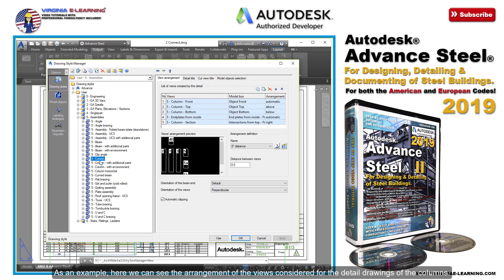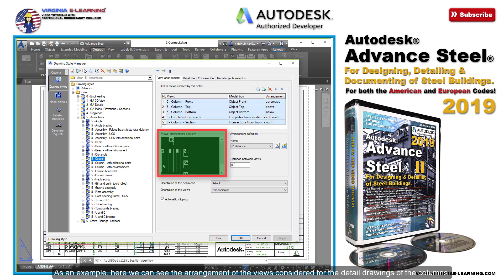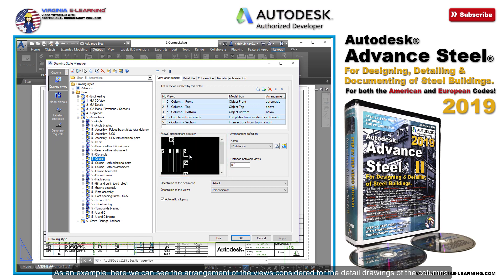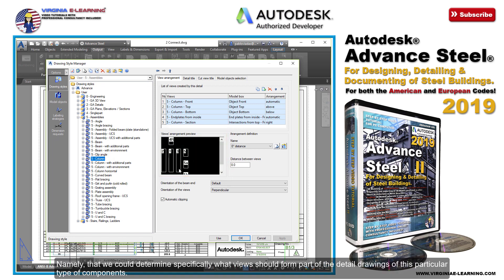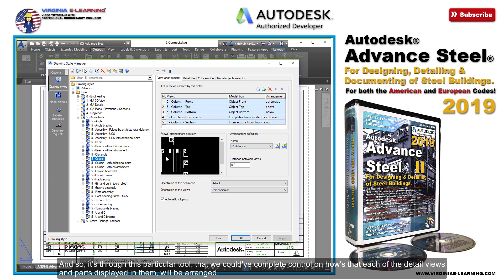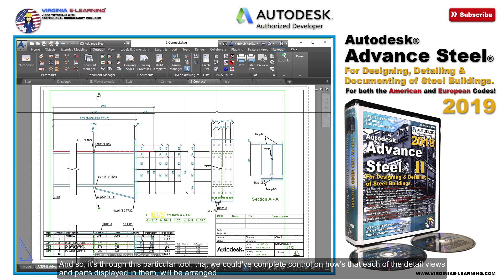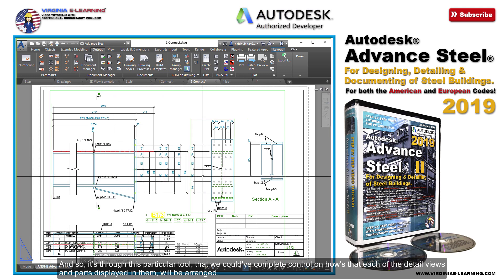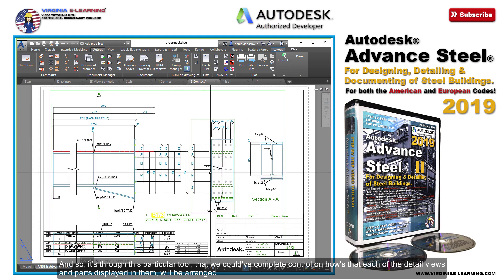As an example, here we can see the arrangement of the views considered for the detail drawings of the columns. Namely, that we could determine specifically what views should form part of the detail drawings of this particular type of component. And so, it's through this particular tool that we could have complete control on how each of the detail views and parts displayed in them will be arranged.